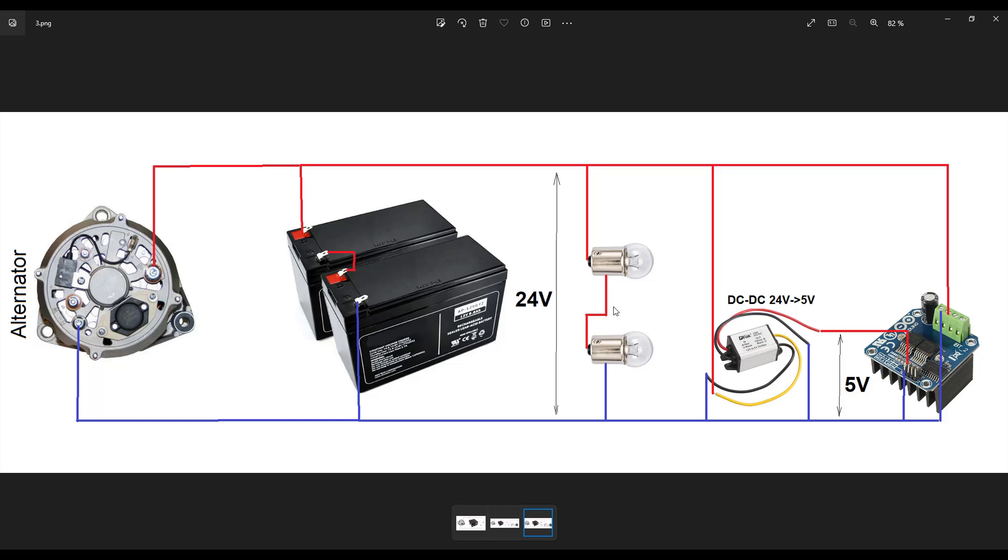So if we don't have a 24 volt light, we can use two lights connected in series. And for a DC-DC converter, we use one that is able to convert 24 volt into 5 volt.